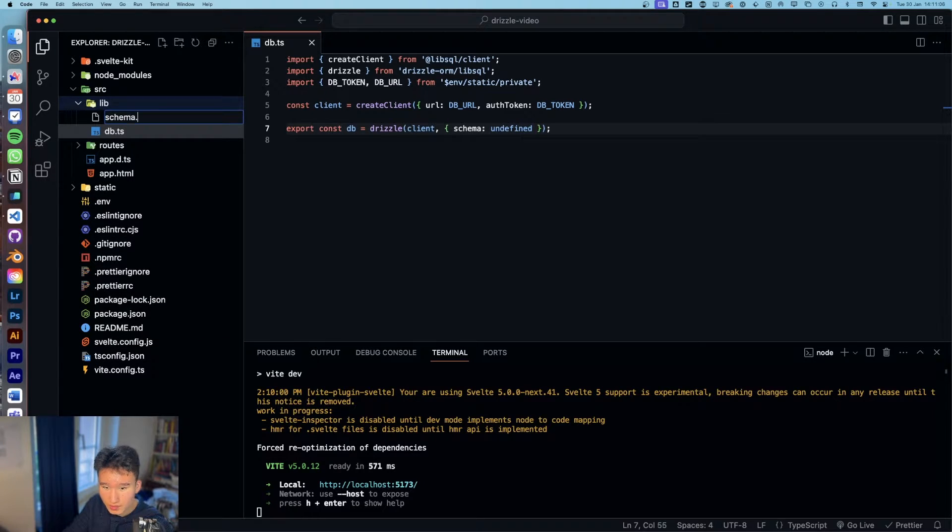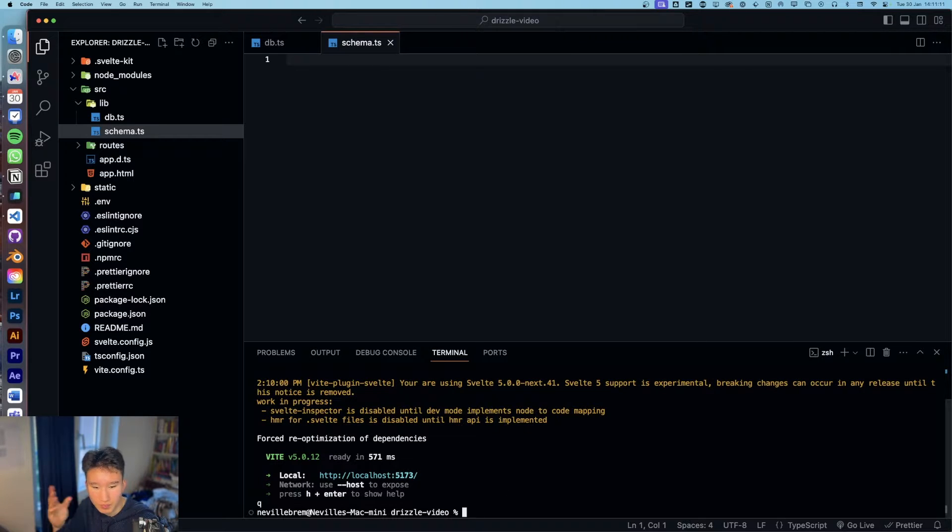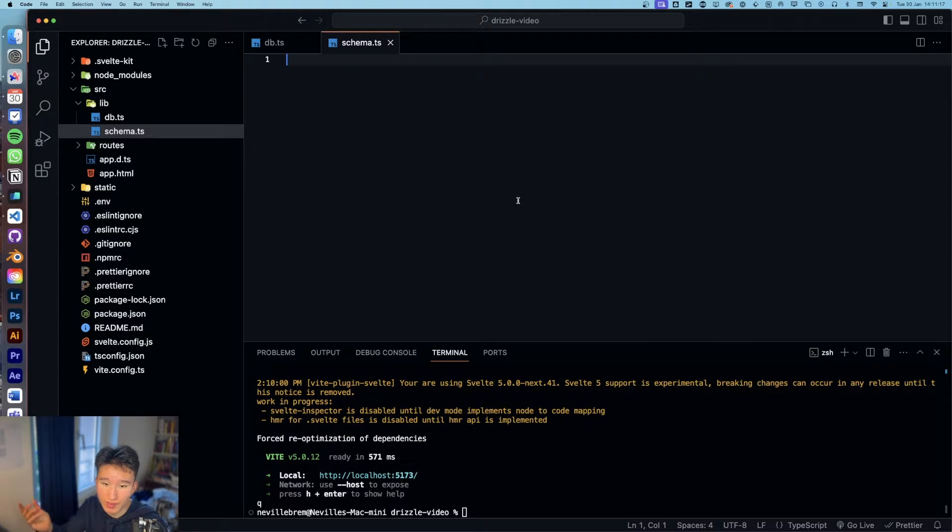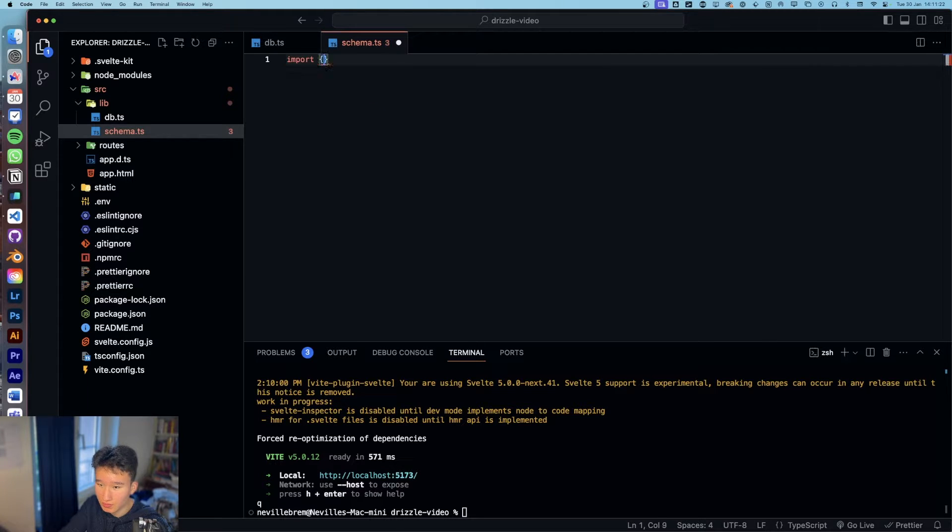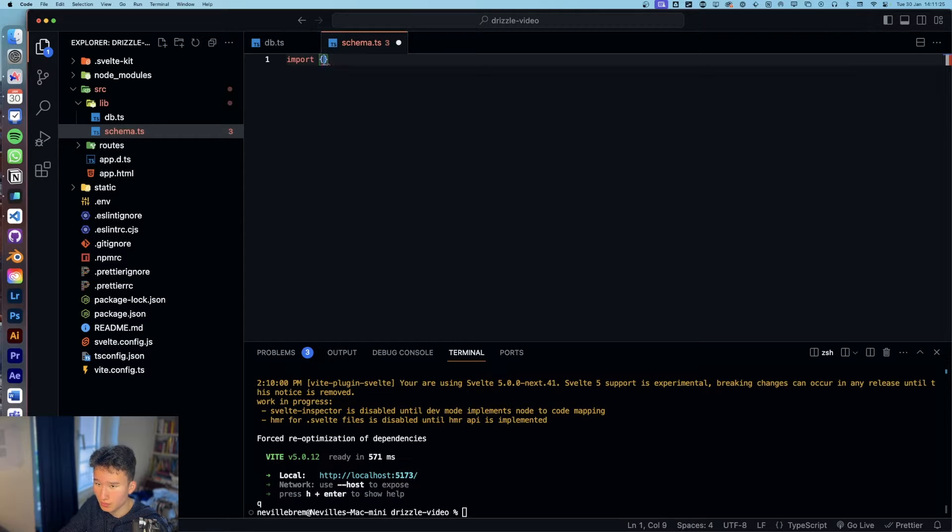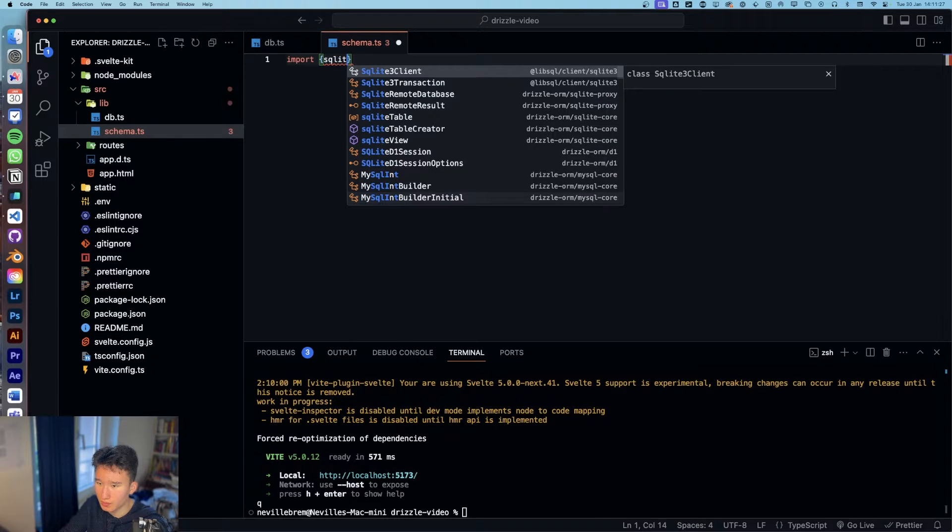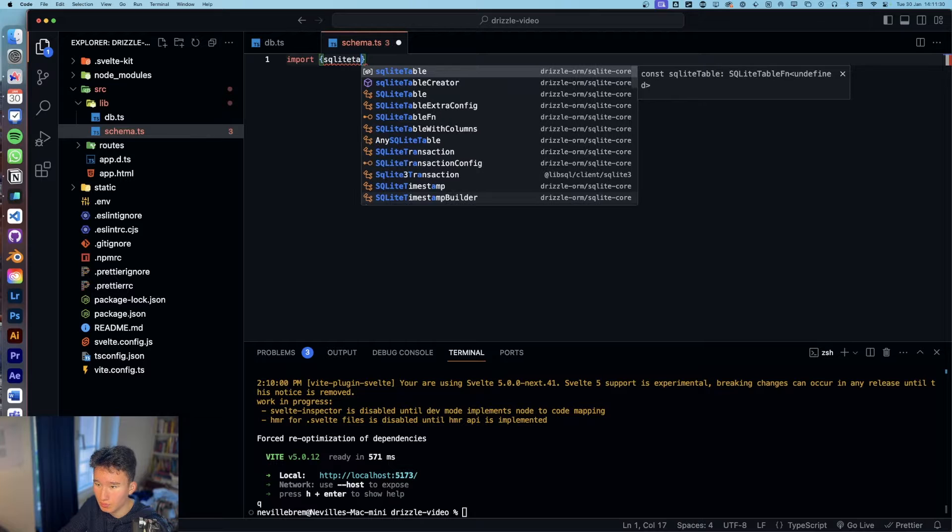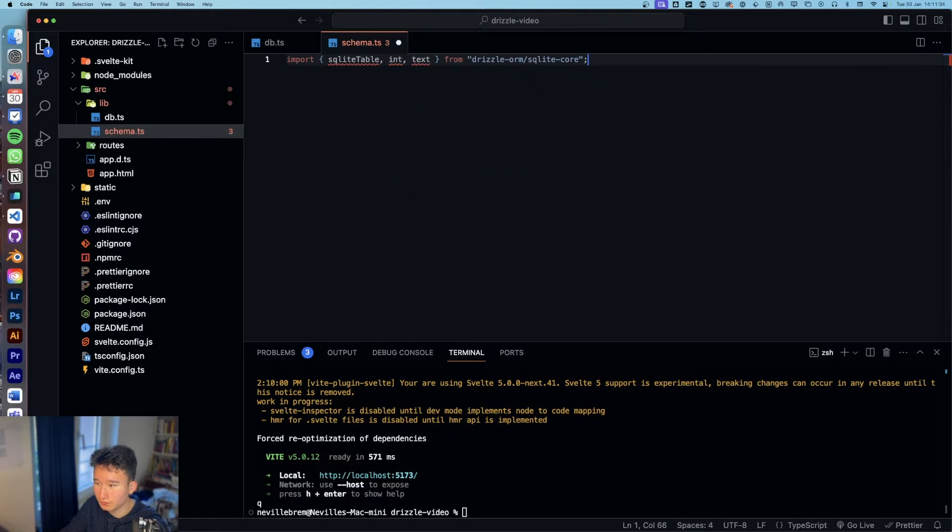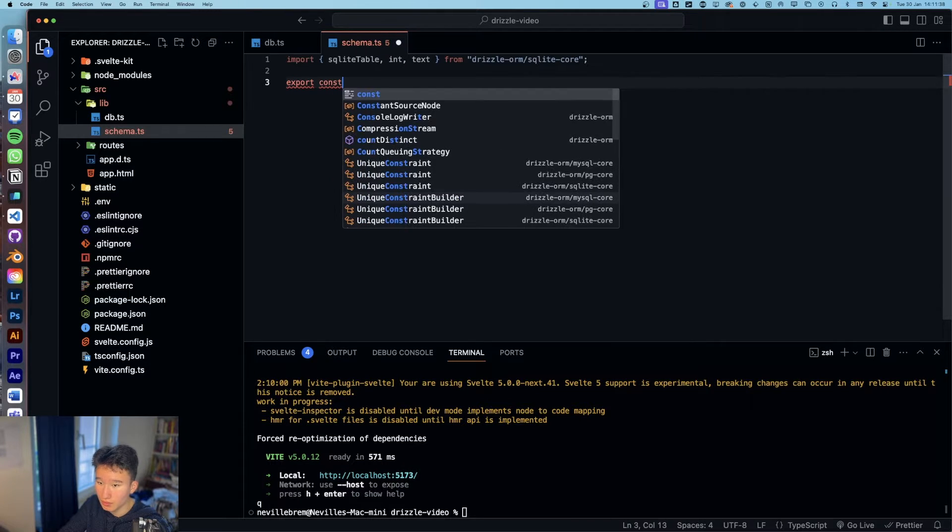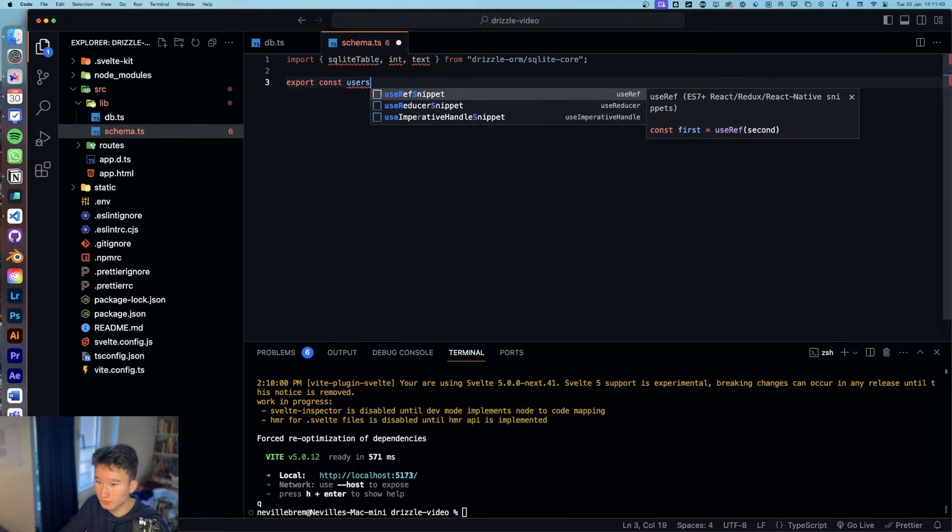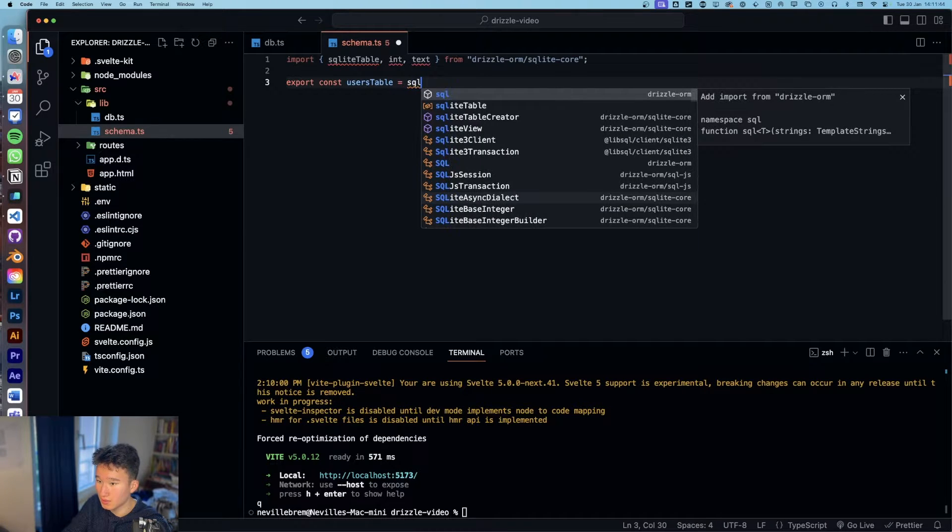So we're going to create a schema.ts and the schema is basically the file where we kind of build out the blueprints for our database. So we're going to set all the column types and stuff. So we're going to import some stuff like LibSQL table, SQLite table, int and text. And then we're going to create our table, const users table, which is an SQLite table.